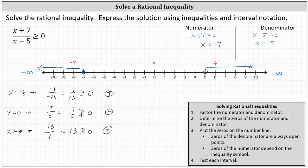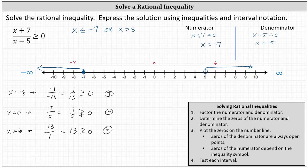Now that we have the graph of the solution, let's express it using inequalities and interval notation. Using inequalities: x less than or equal to negative seven, or x greater than positive five. Using interval notation: the interval from negative infinity to negative seven with a square bracket at negative seven, union the open interval from five to infinity.